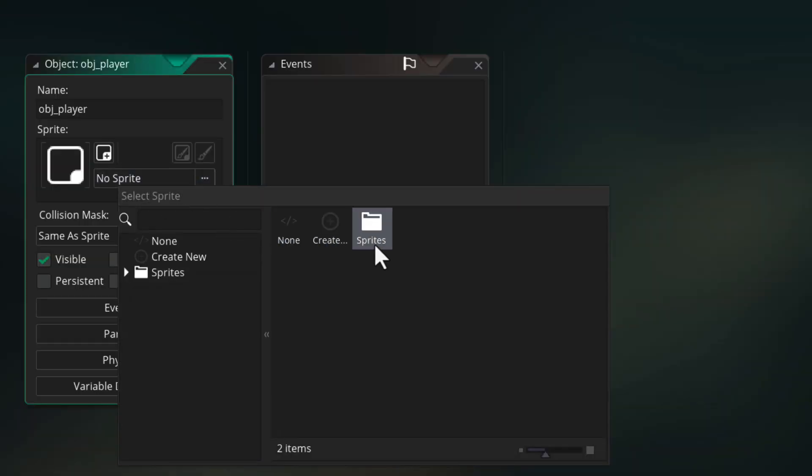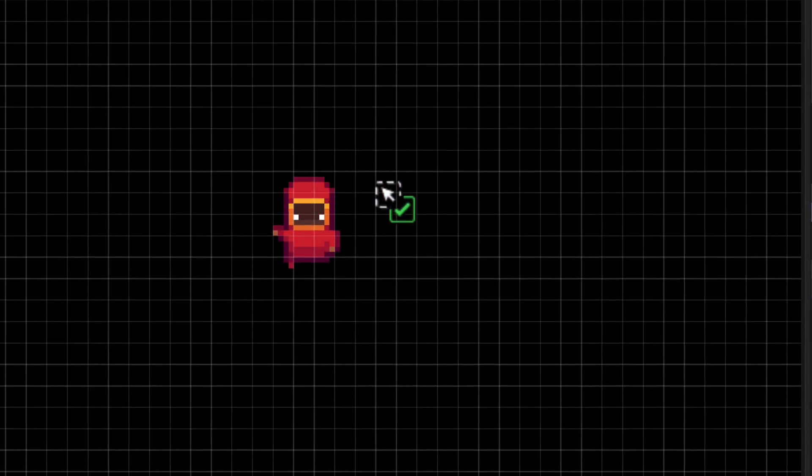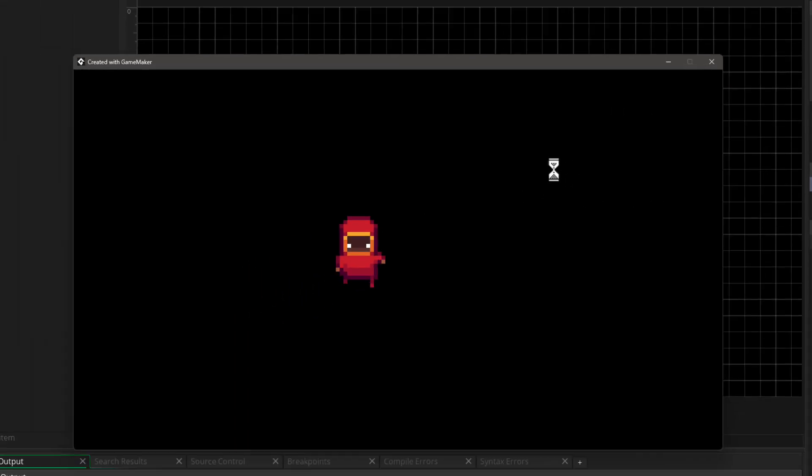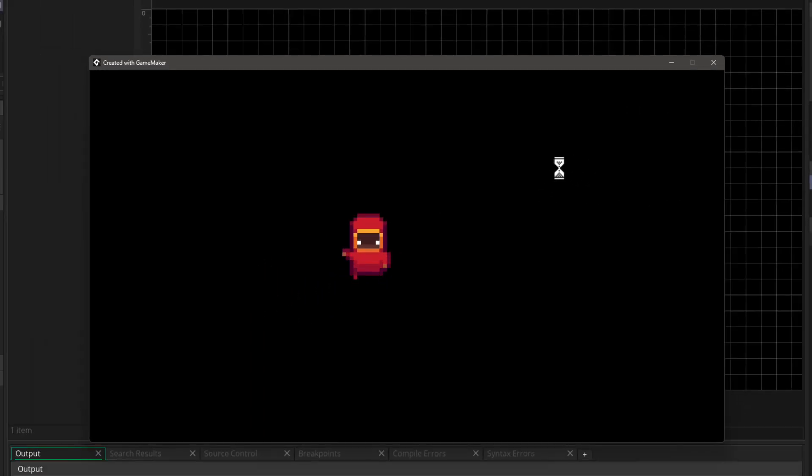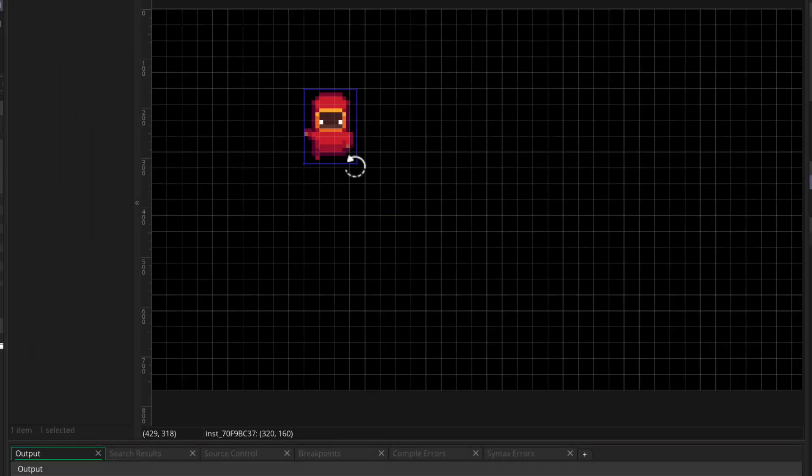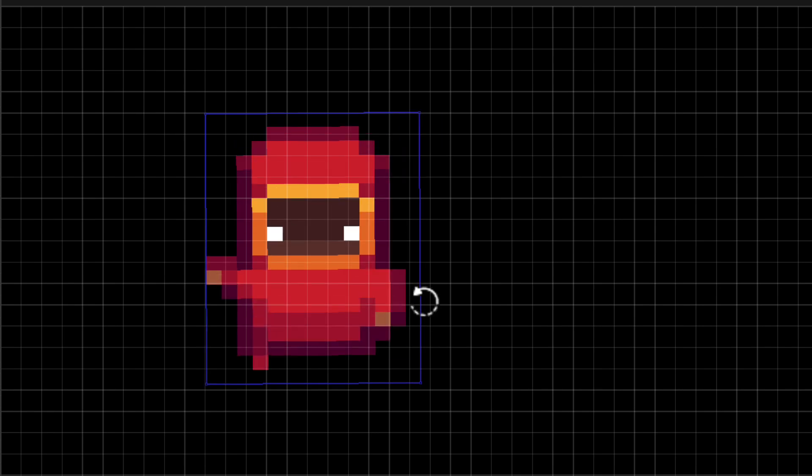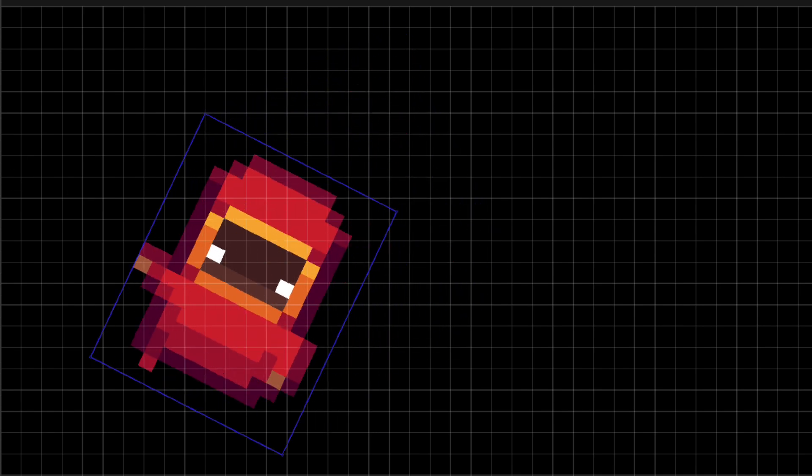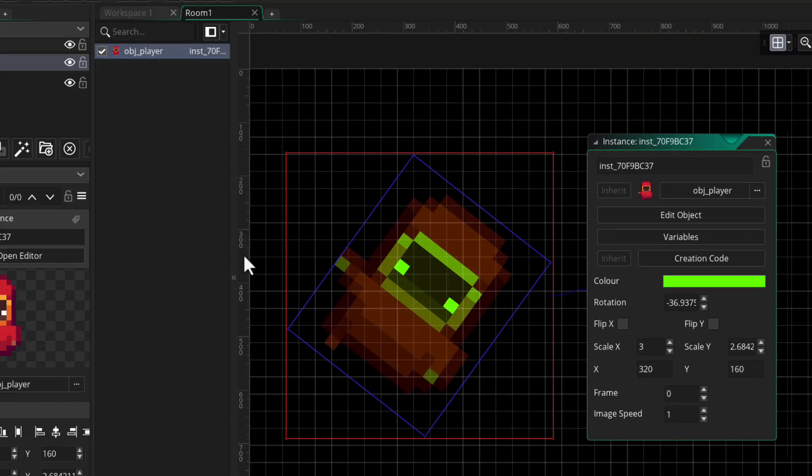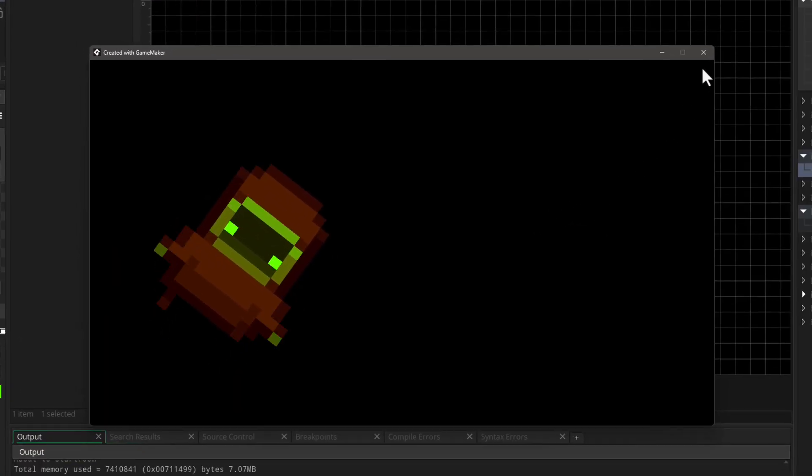When you make an object, you give it a sprite and you place it in the room. When you run the game, you see that instance. It's automatically drawn as you would expect. In the room, you can rotate the instance, resize it, give it a color, and all of that will reflect in its sprite in the game as well.